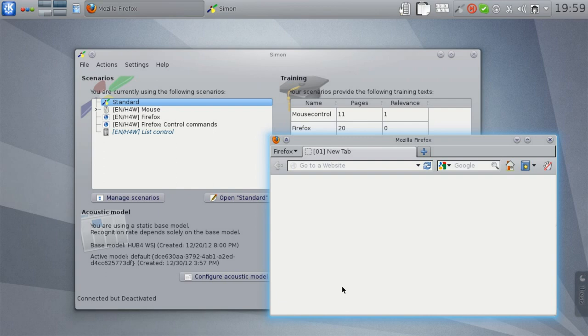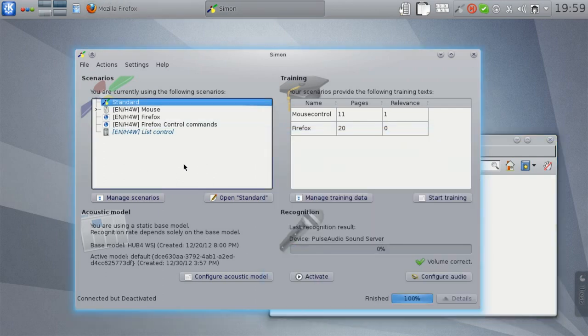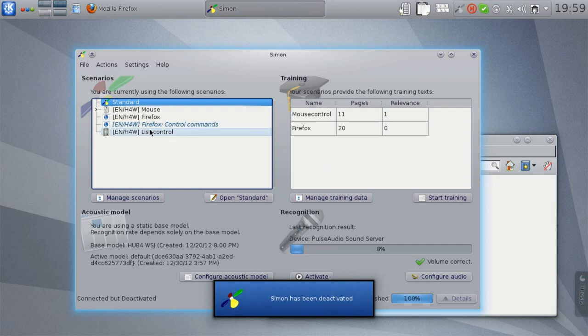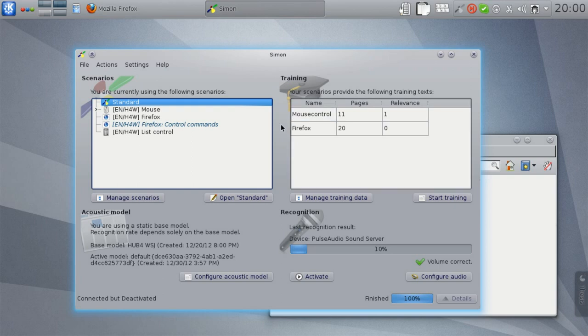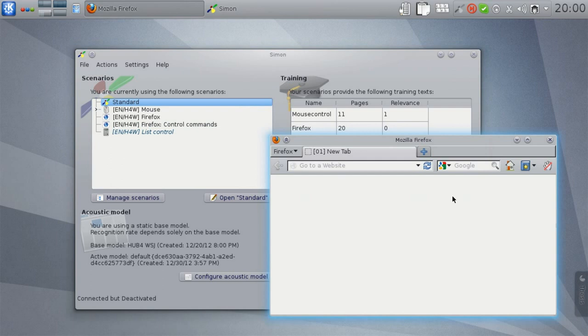Let's switch back to Simon and look at the Firefox control command scenario. This is now being printed in italics and the list control, which monitors for Simon being the currently active window, is now active. Going back to Firefox, it is the other way around.